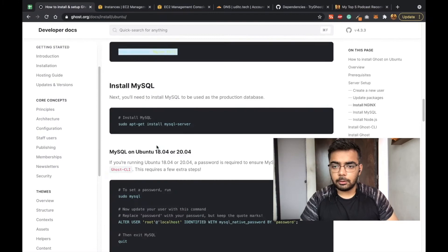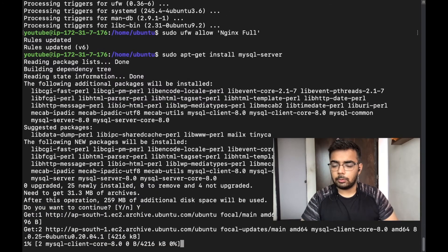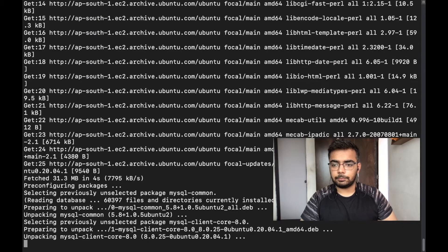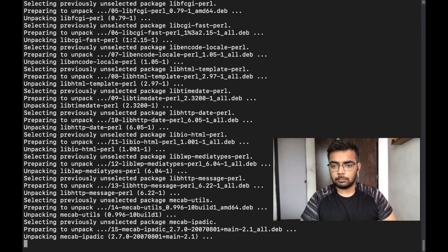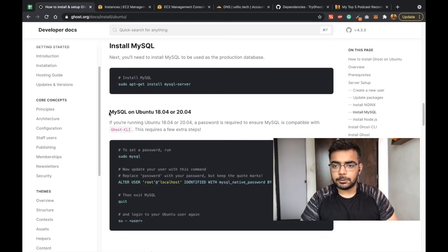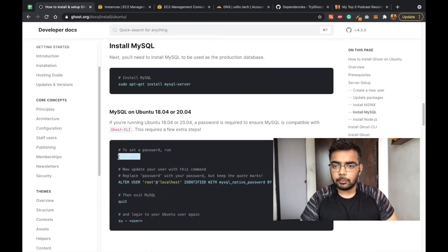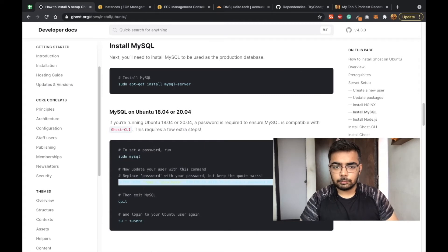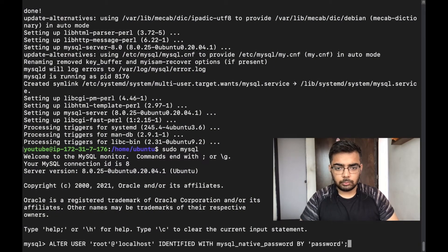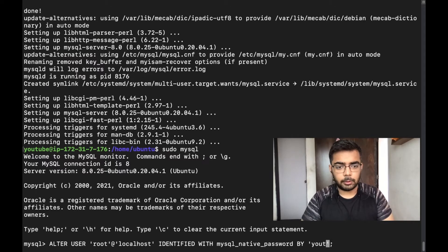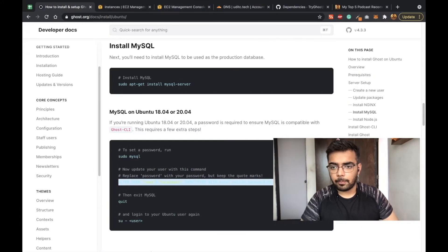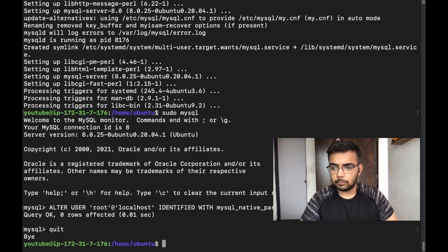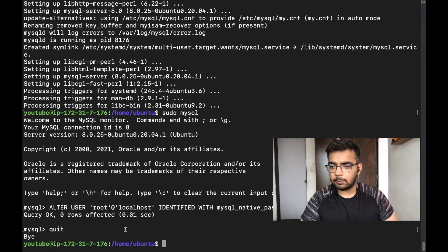Now we need to install MySQL. Once that is done we need to set a password for MySQL. Here we should change this to whatever you want to keep as password. I'm keeping it YouTube for now. We need to change the user back to the user we created. In my case I'm already on YouTube so I don't need to do that.